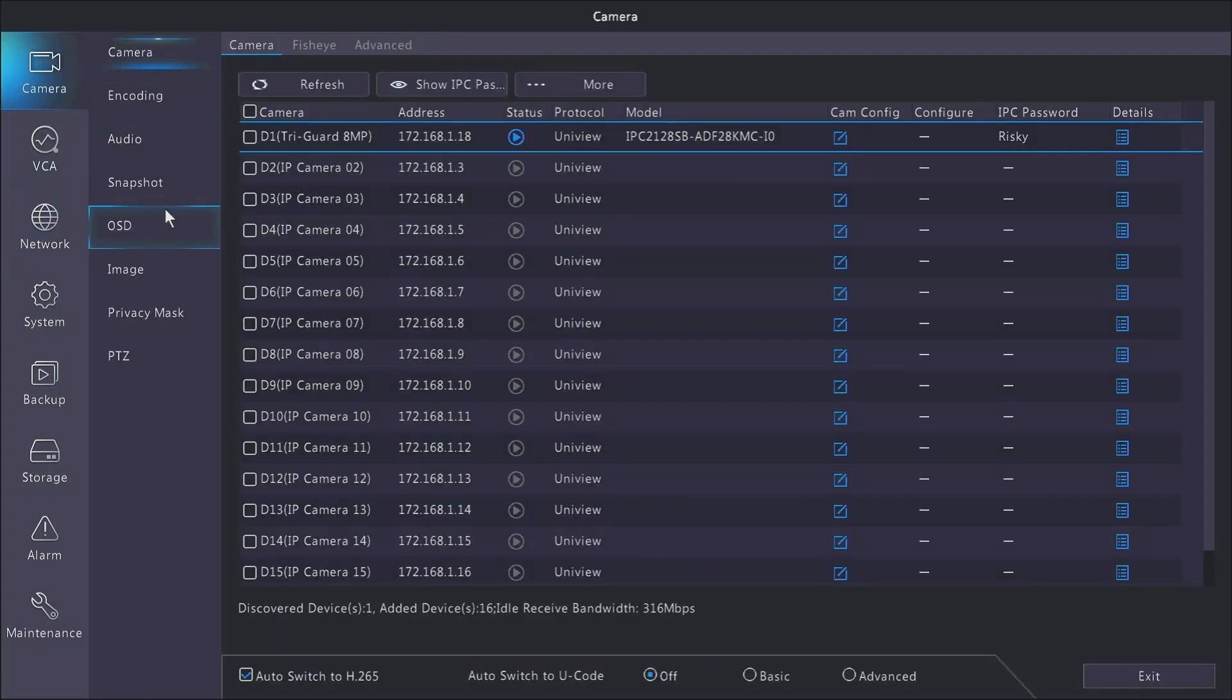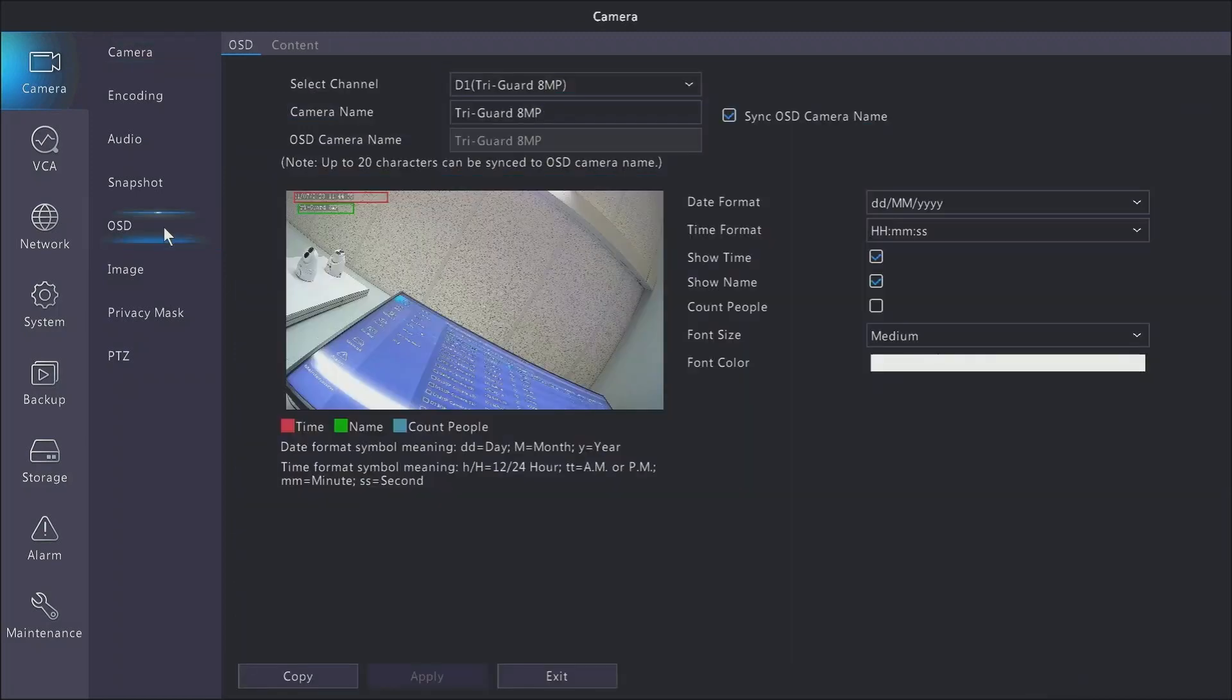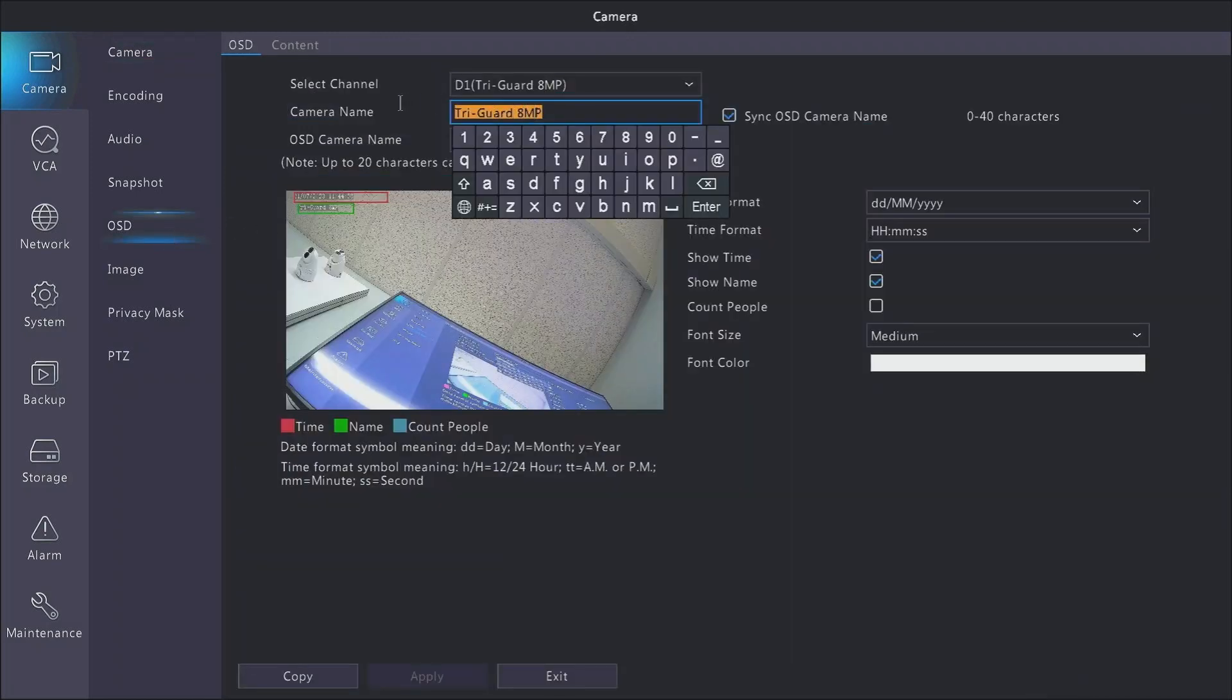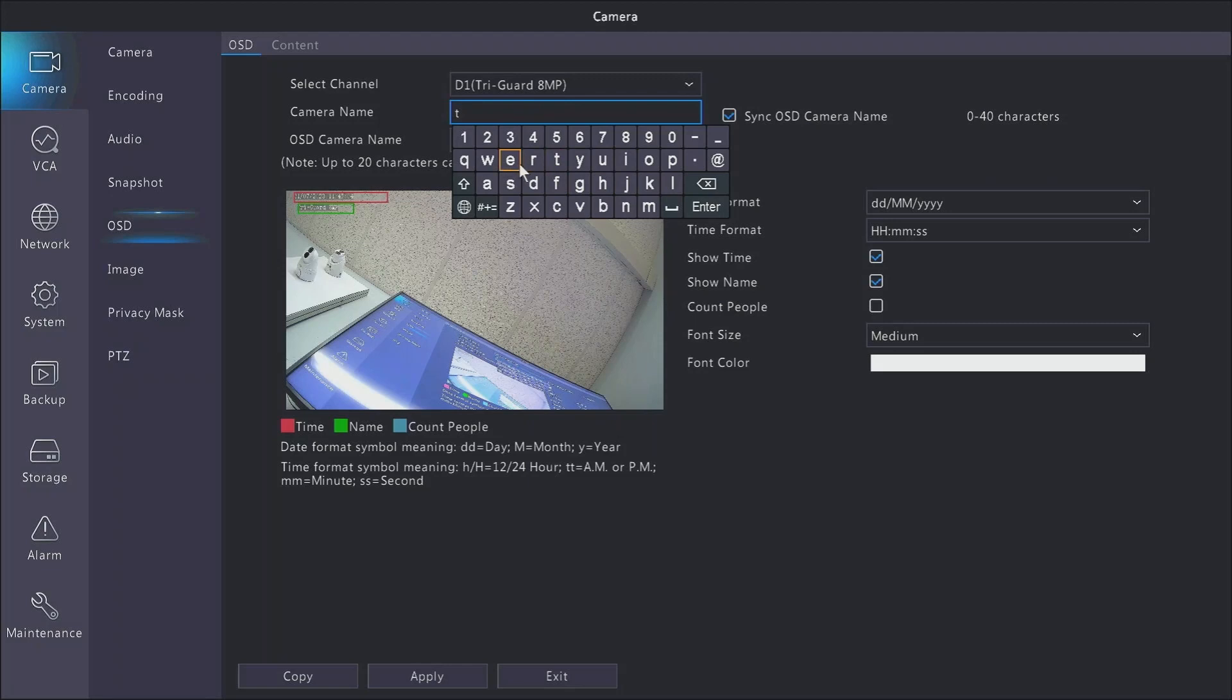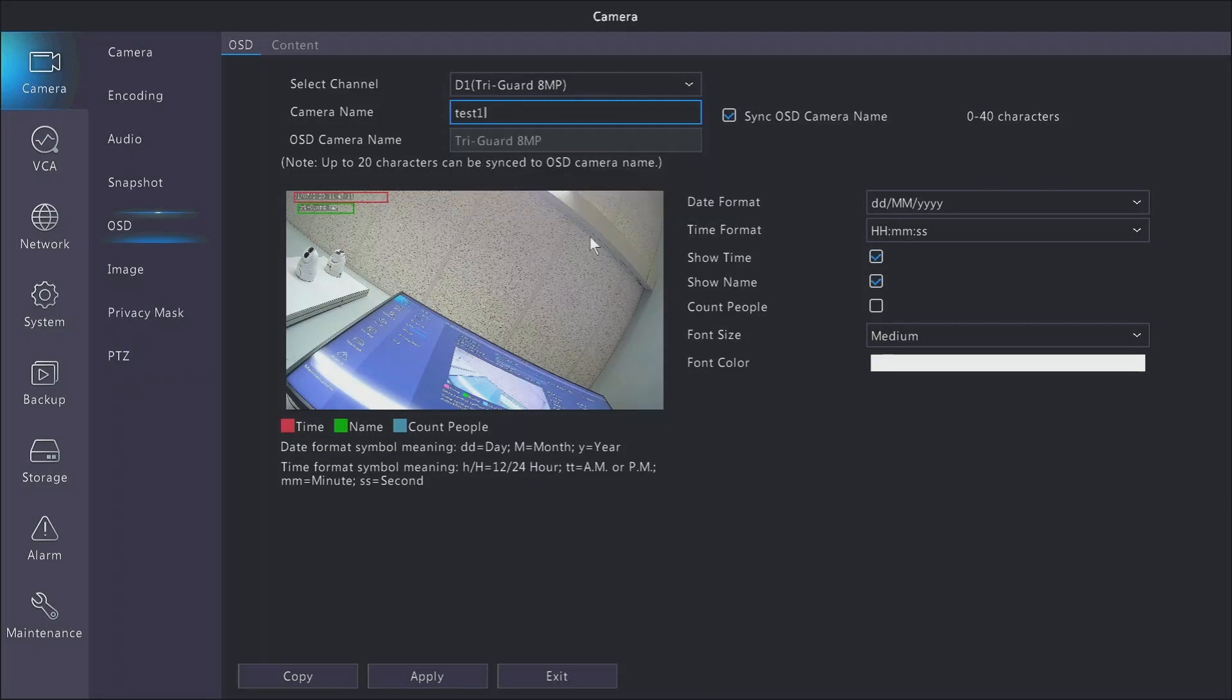Now we're going to go over into OSD, which just stands for on-screen display. The biggest one to do here is to make sure that you name all of your cameras with something that makes sense for you, so that when you are looking at them on a list, you know which cameras that you're interacting with. After you've entered in the camera name, just make sure you hit apply, and then just do this for each of the cameras.